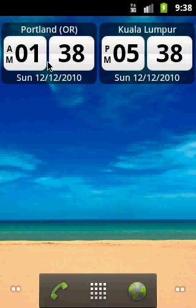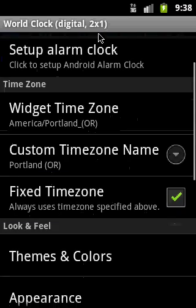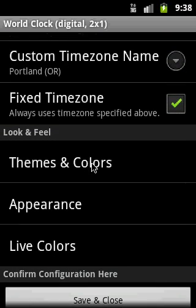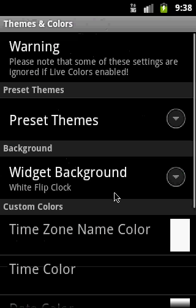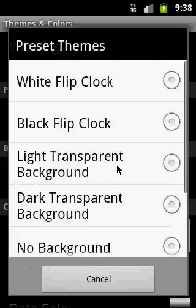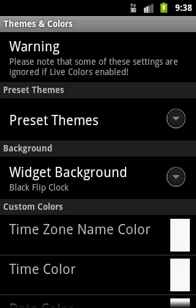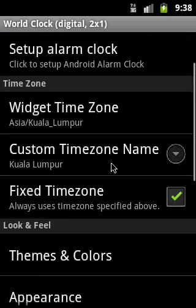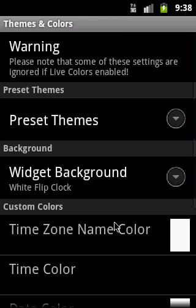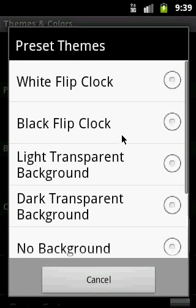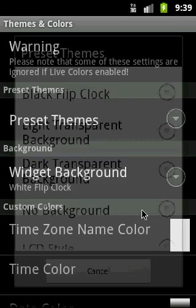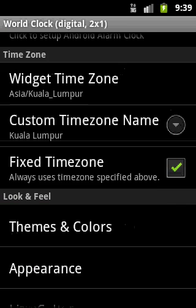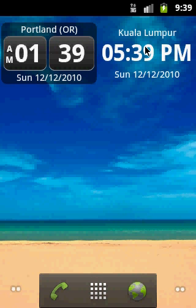The look of the widgets can be customized. If I click on this widget and open the configuration, I can go to themes and colors and select one of the preset themes — for example, black flip block. Going back, we can see the appearance changed. You can also select a style that is completely without a background, and clicking no background changes the appearance completely.